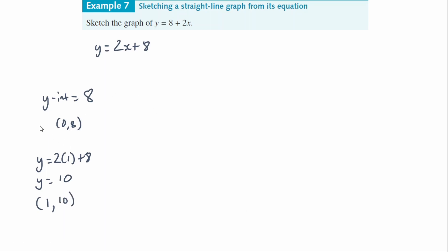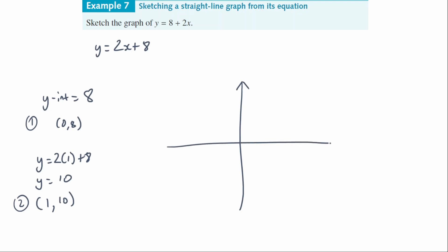We've got our two points: (0, 8) and (1, 10). Now draw a rough sketch of the x and y axes using a ruler. Plot (0, 8) as the first point and (1, 10) as the second. Connect those two points with the ruler, extending the line a bit beyond both points to show the graph is continuous. Put arrows on the ends, label each point, and mark the origin.